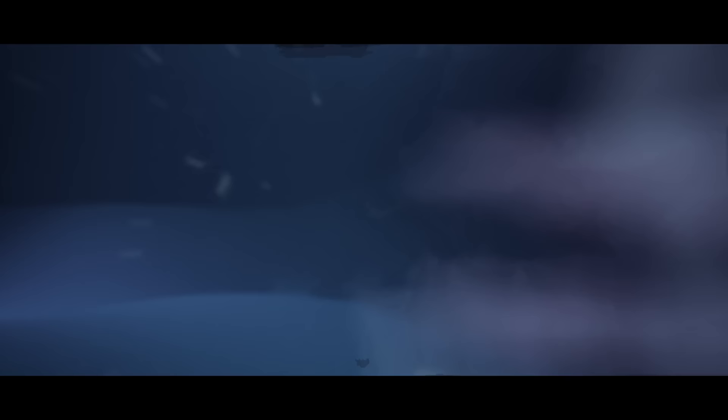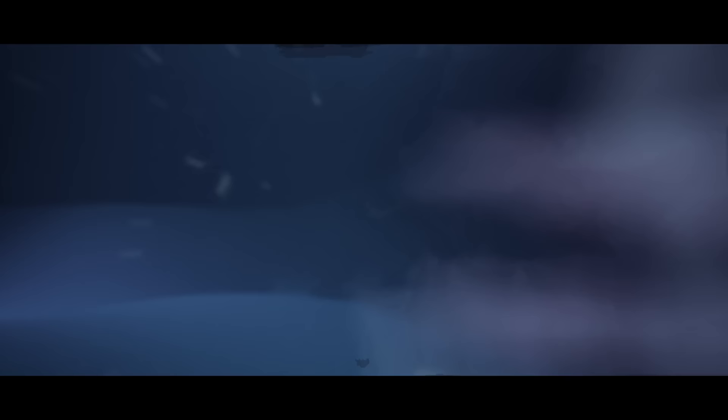It's time to see what I can do, to test the limits and break through. No right, no wrong, no rules for me. I'm free.